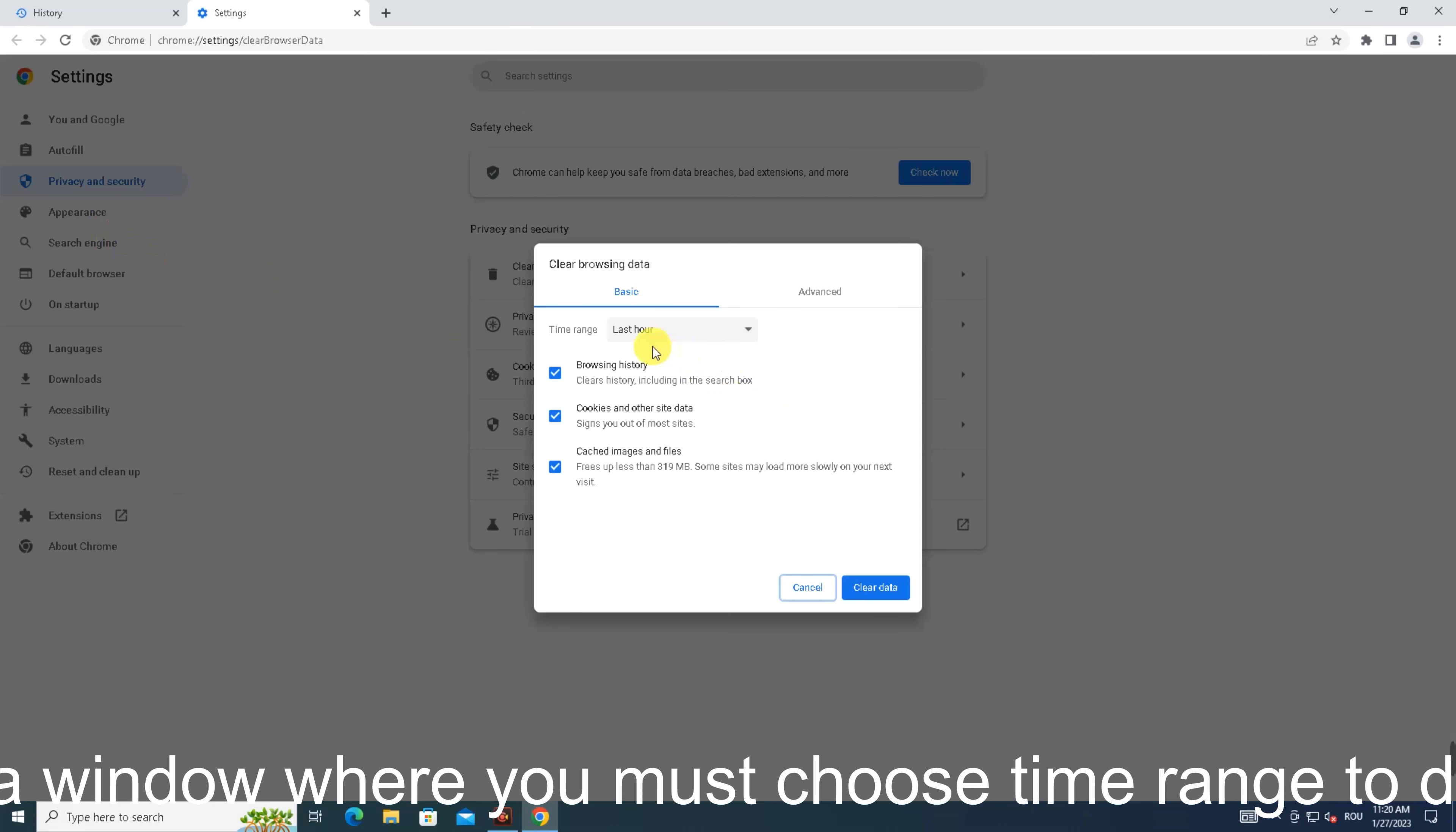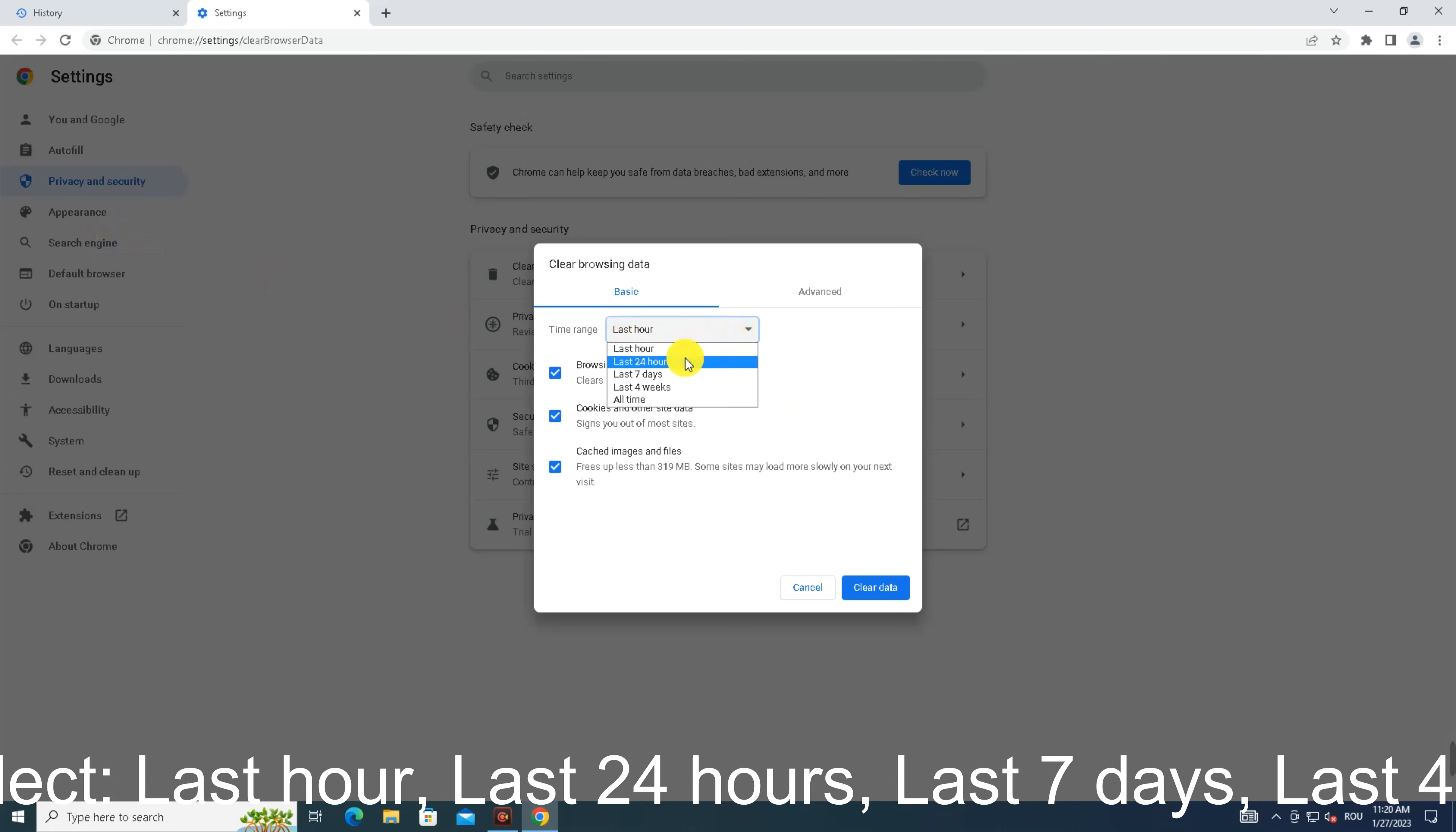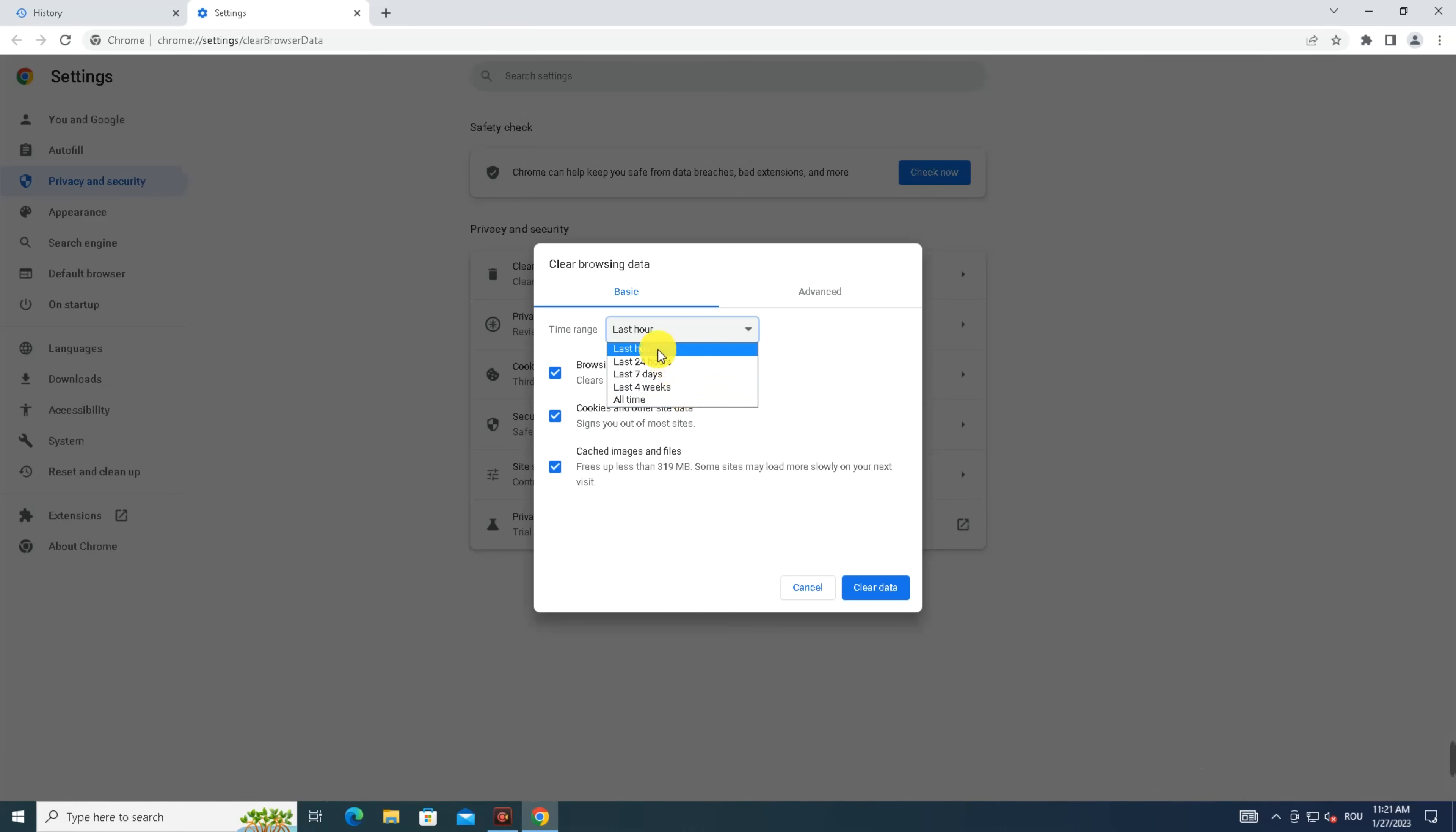Now you can see a window where you must choose a time range to delete internet data. You can select last hour, last 24 hours, last 7 days, last 4 weeks, or all time. I've selected the first option, last hour.